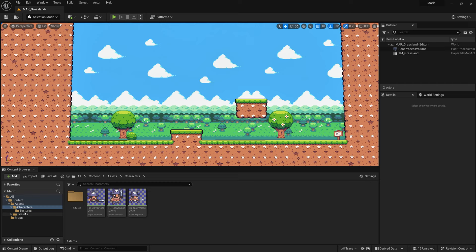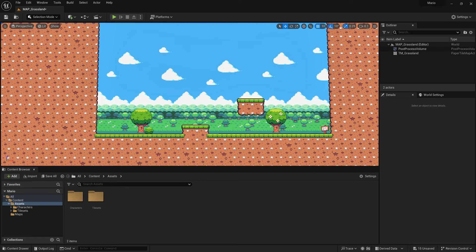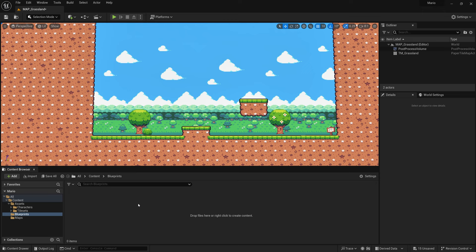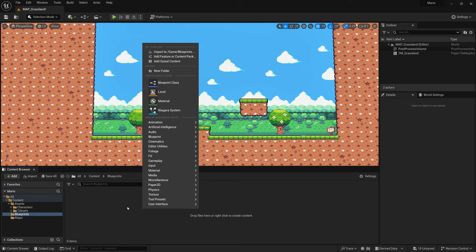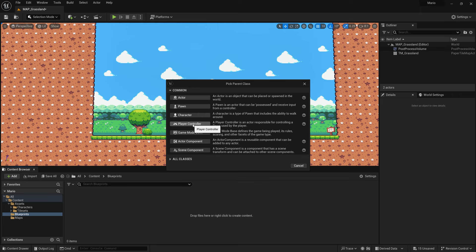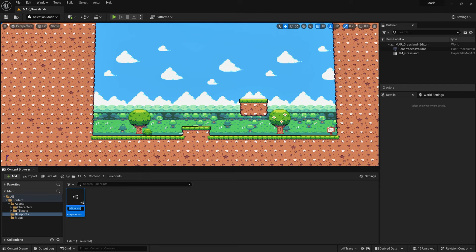Now that we have the character assets, let's work with Blueprints to code the character movement. In the content folder, create a new folder called Blueprints. Inside here, create a Player Controller blueprint — this is where we handle user interfaces and spawning things into the world, like weapons or items. I'll call it 'PC_Mario'.